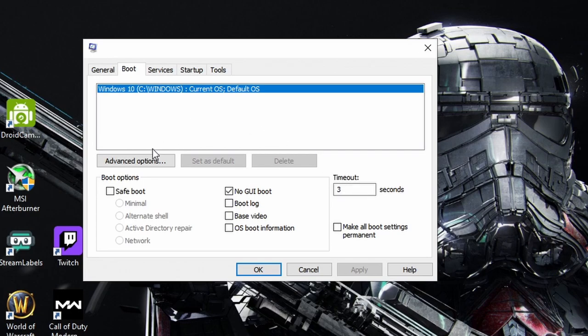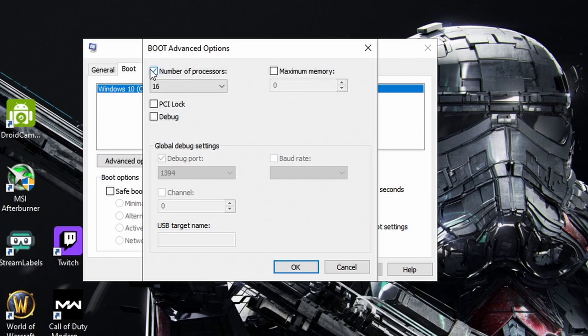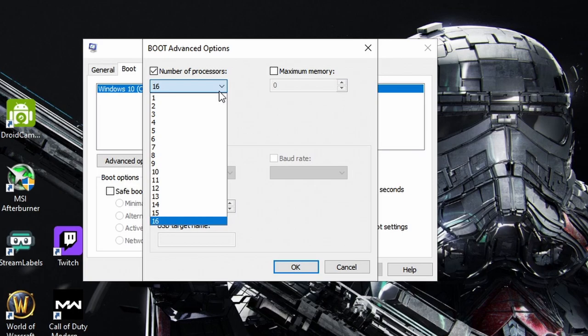Now, the next thing that you want to do, this is for everybody, all users, no matter Intel, AMD, whatever. Click Advanced Options. Right here, you're going to see number of processors, guys. Make sure that you check this box and then you're going to get this drop down box.